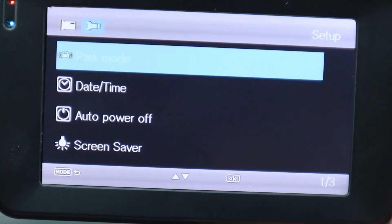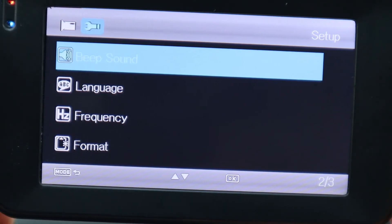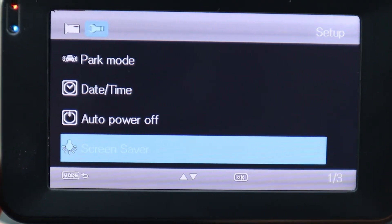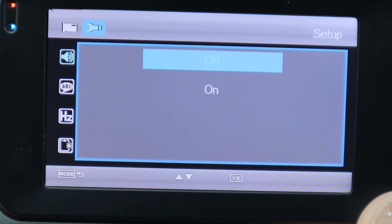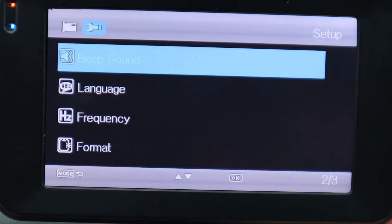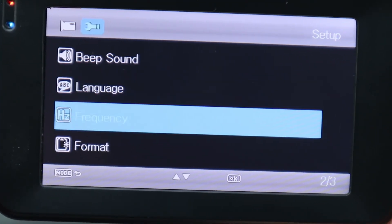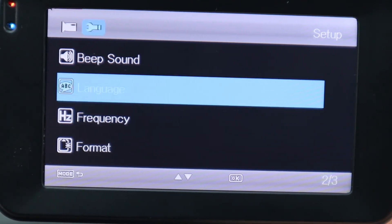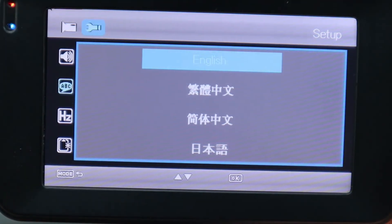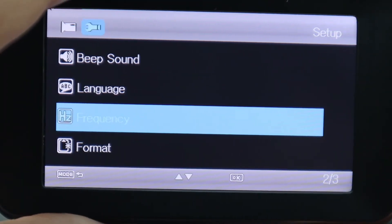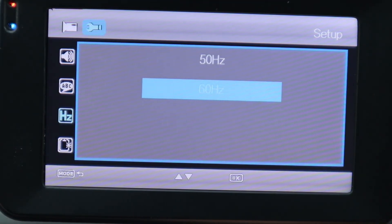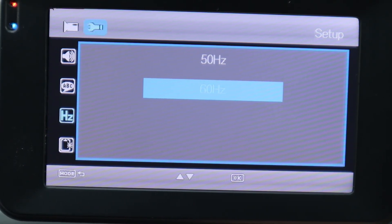Now we're at Beep Sound — hit OK. Right now it's off, which is why you haven't heard any beep sounds. Let's arrow down one and hit OK to turn it on. You hear that beep sound? The beep is on — we'll leave it on. Next is Language: you've got English and other foreign languages — I'll leave mine on English, hit OK. Next is Frequency — arrow down and hit OK. It's at 50 Hz or 60 Hz. 60 Hz is best because for every frame it records, you get one foot of footage. We'll leave it there.